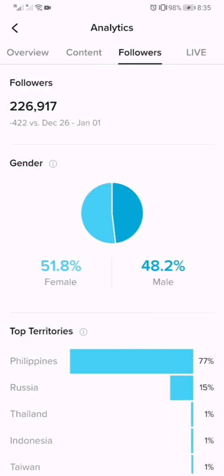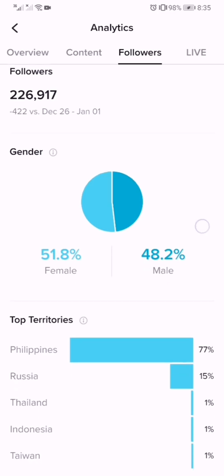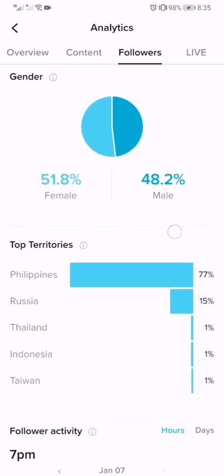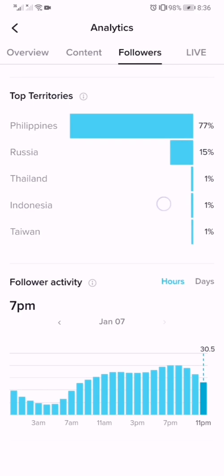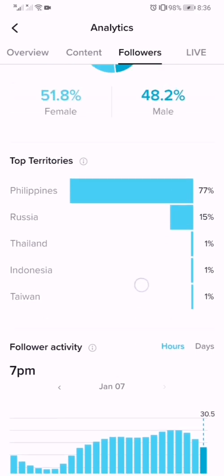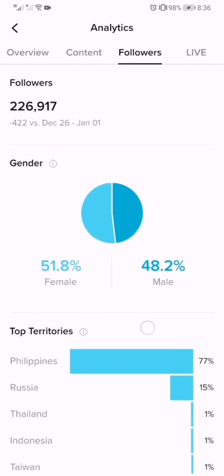These are my followers. We can see I have 51.8 percent female followers and 48.2 percent male followers. These are the top countries who followed me. Most of my followers are from the Philippines at 77 percent and from Russia at 15 percent. You can also see your follower activity here.